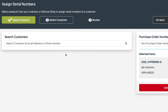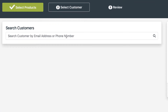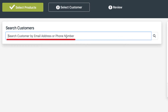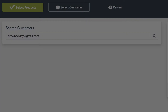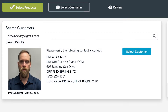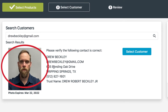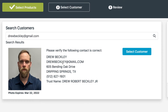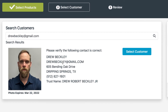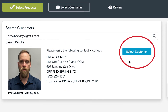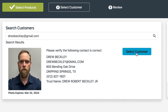Next, as you select a customer, you will be able to search for customers based on their email address or their phone number. Searching for the customer will bring up that customer's photo as well as their contact information and registration information. If the customer is not found, you also have the ability to enter in a new customer.